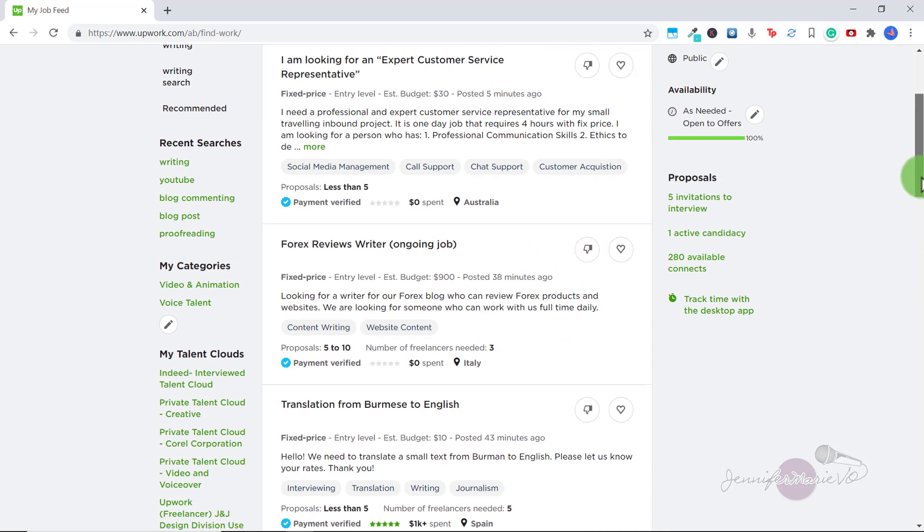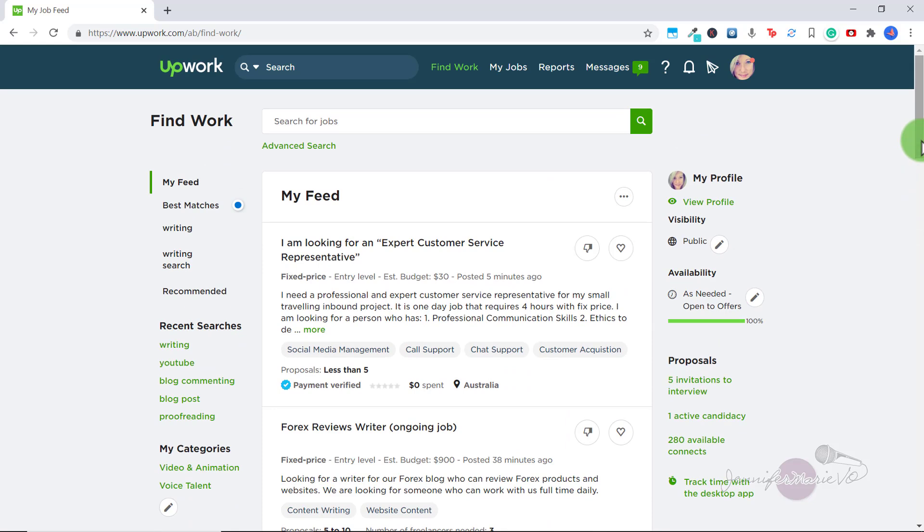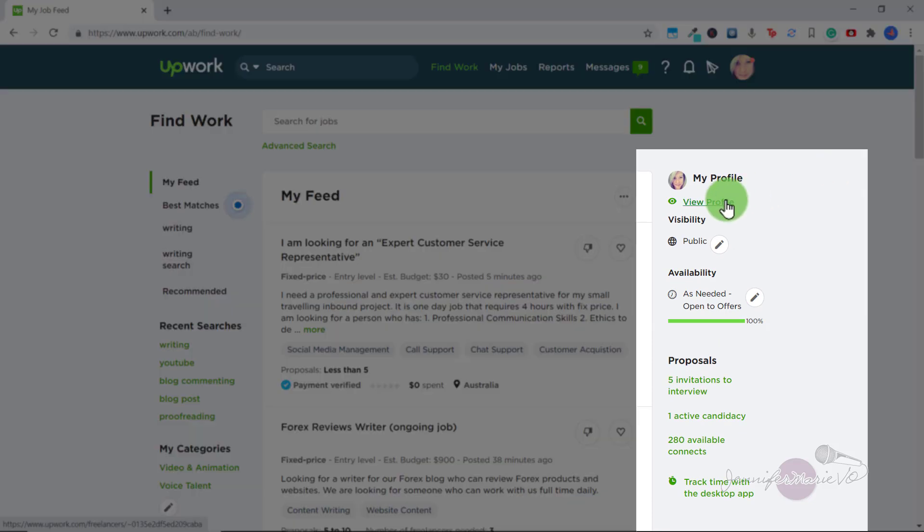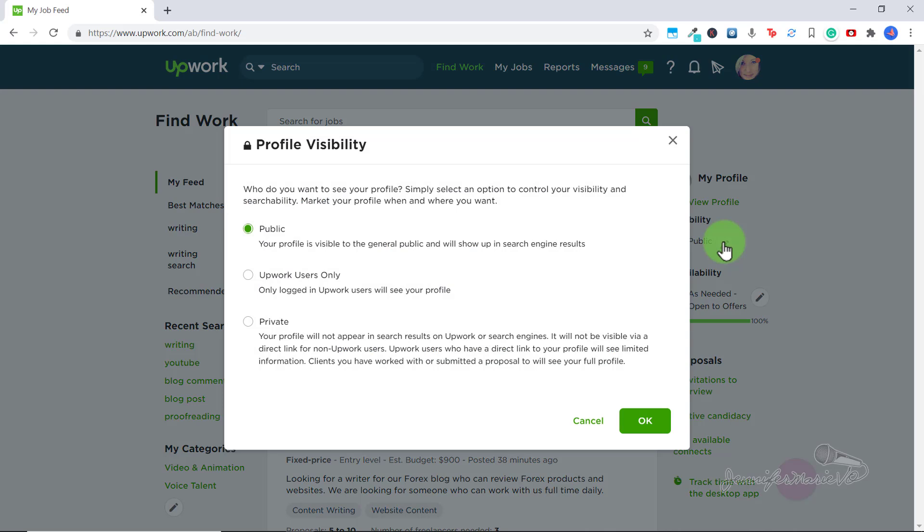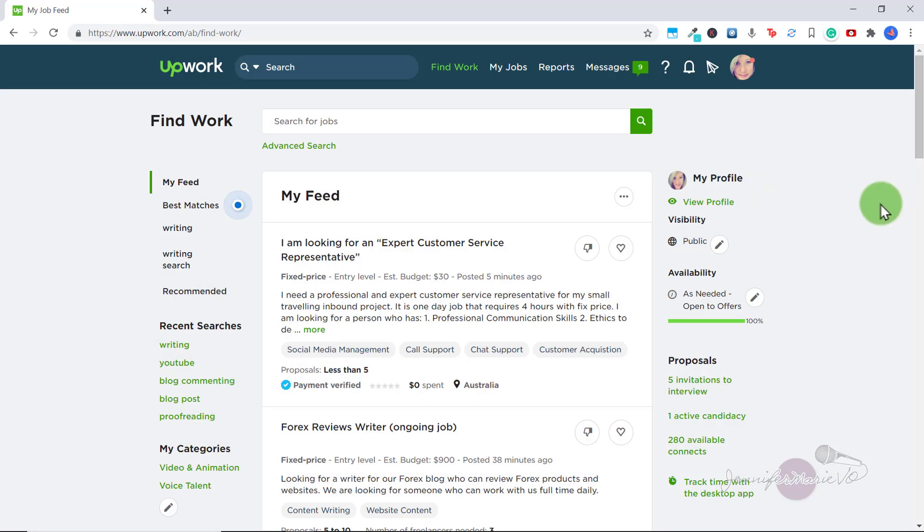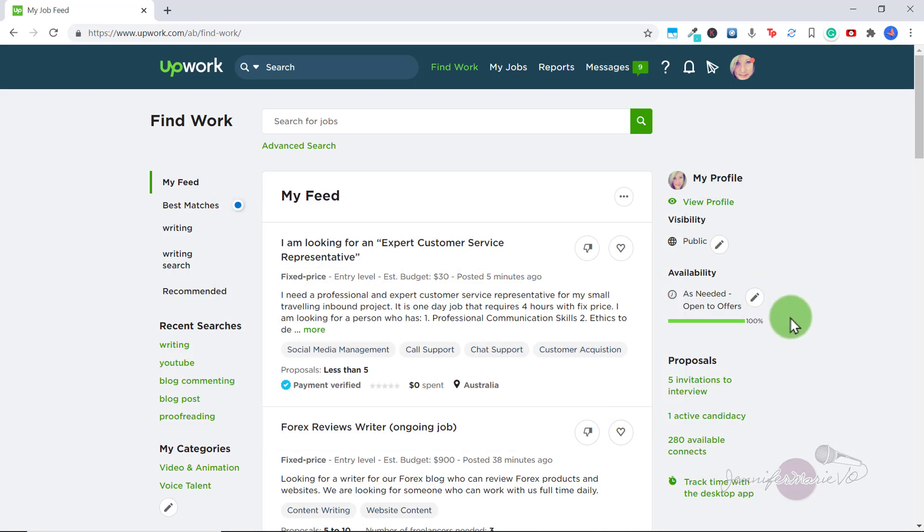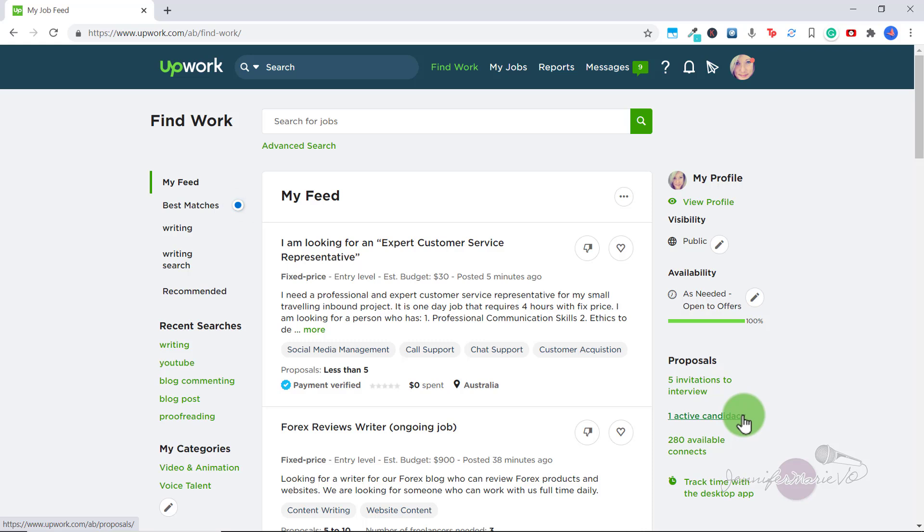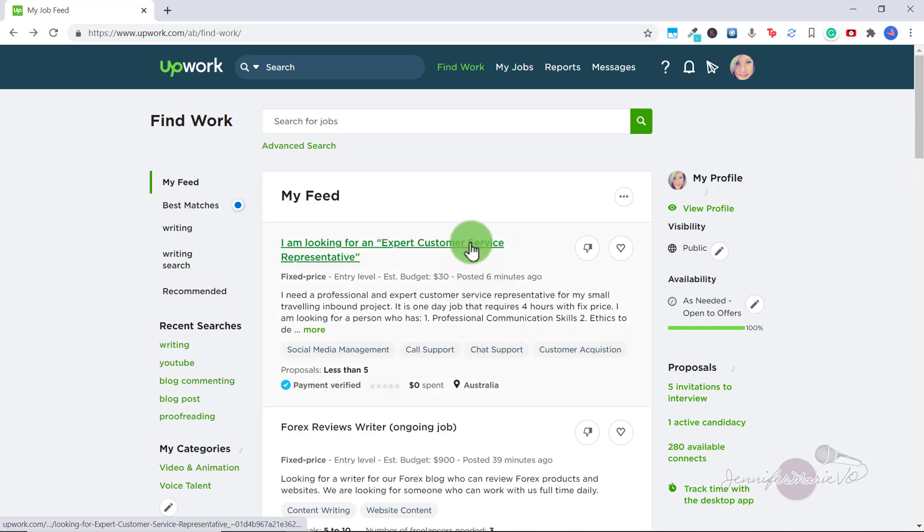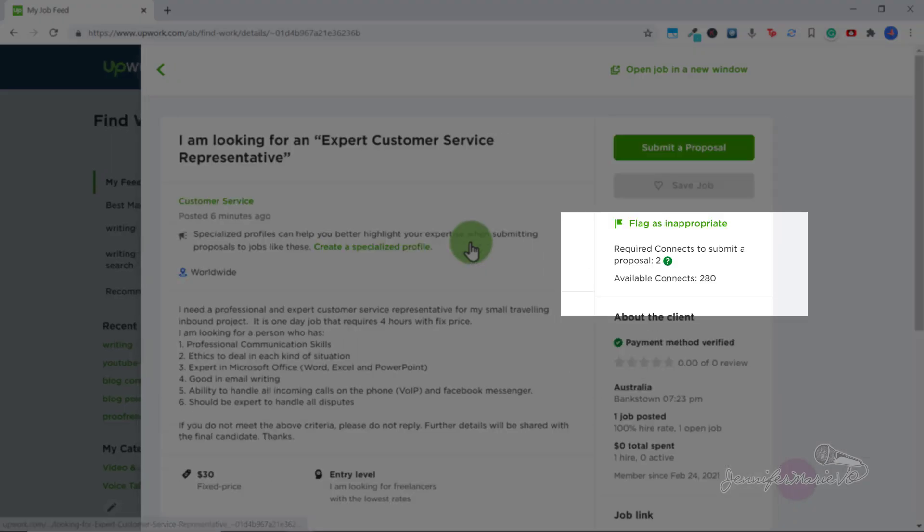Now if we look on the right of your feed, you can click here to view your profile. And here you can change your profile visibility as well. You can also change your work availability. And under proposals, you can see any invitations you have to interview or an active candidacy. Active candidacy or active proposal are any proposals that you are discussing with a client. You can also see how many available connects you have. And connects are like the currency on Upwork, you spend connects to apply to jobs and you have a certain amount of connects each month. For example, if I click on this job here, you can see I need this many connects to apply to this job.